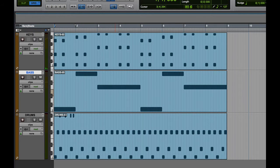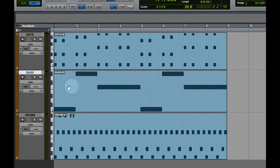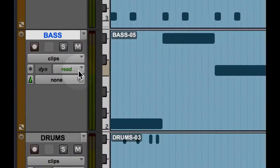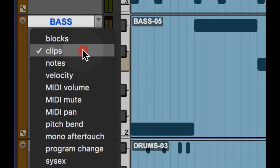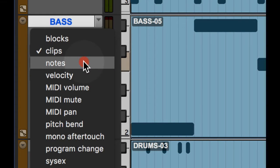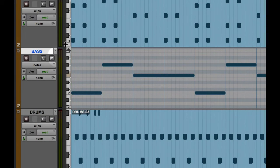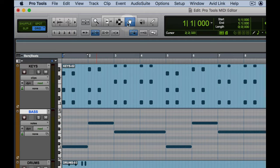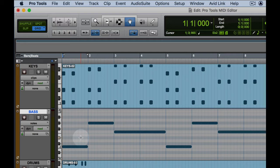If I want to get down to the note view level here in Pro Tools to edit MIDI notes, let's do so on the bass track and let's change from clips to notes view. Now that I'm in notes view I can use my grabber tool or any one of the tools to select, trim, delete, alter notes in any way that's possible with MIDI notes.